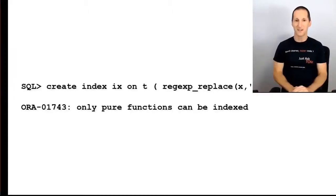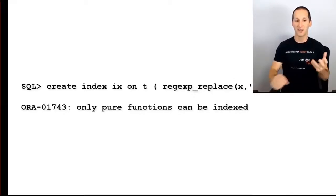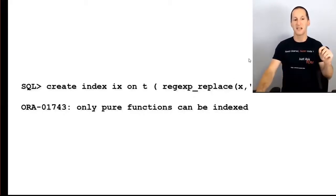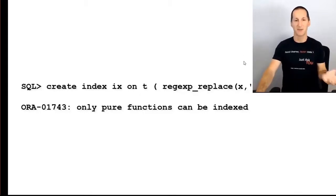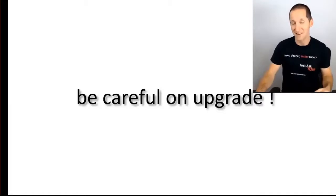You'll see the problem also, for example, like this, if I try to create an index on a regular expression, same thing, because it's not a pure function, i.e. it's not deterministic in the same way that function-based indexes. The key thing here really, I suppose, take away from this is really be careful on upgrade.